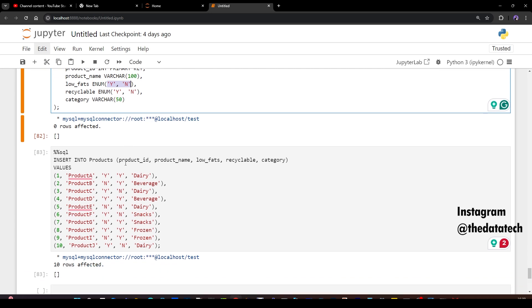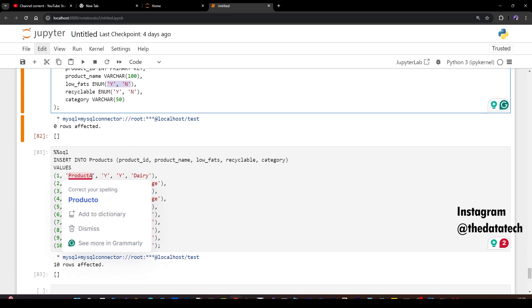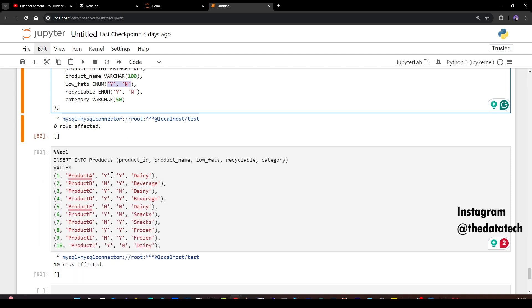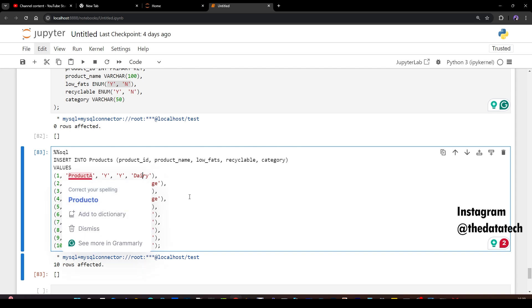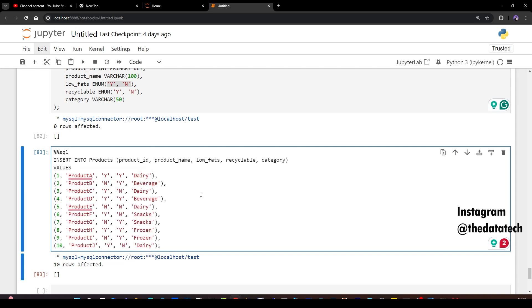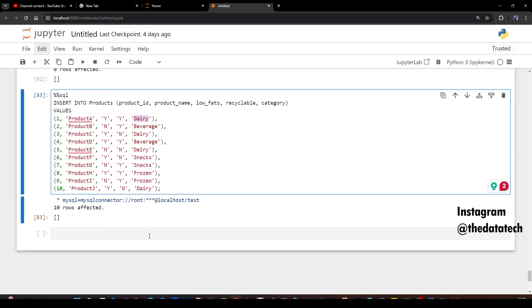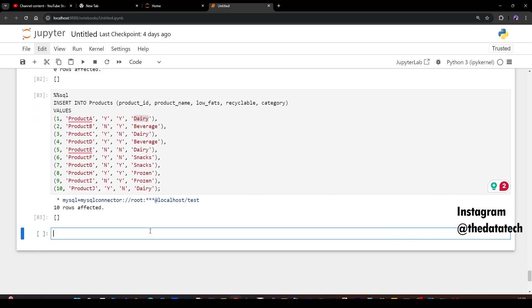Now I've prepared some 10 records and made an insert. So one product A, Y, Y, which is like this product A comes under both the category of low fat and recyclable and the category is dairy. I don't have the exact product but I'm giving the category here because the product is A, B, C. I don't want to give any specific name of the product, but the category is very clear. This is dairy, beverage, snacks and frozen.